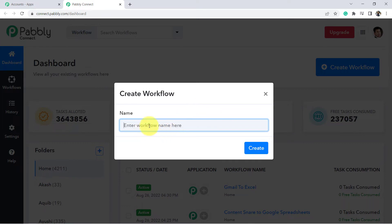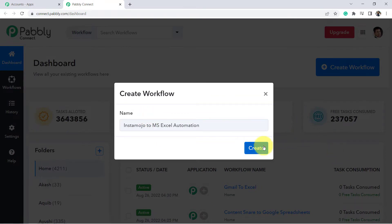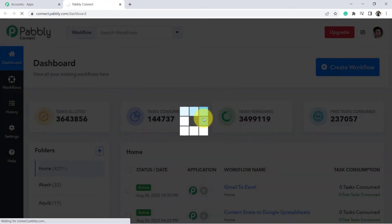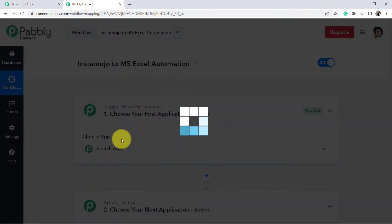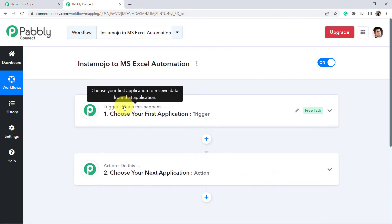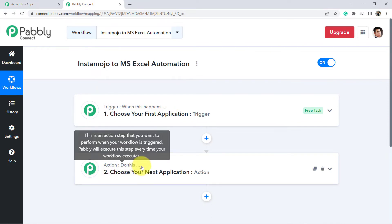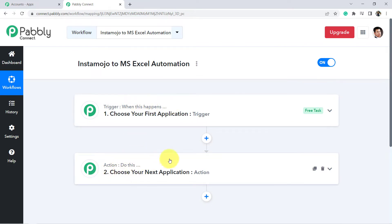Click on the blue button 'Create Workflow' and give it any name — for example, 'Instamozo to MS Excel Automation'. Click on Create and you will see two boxes: Trigger and Action. Our automation works on these two principles only. Trigger means 'when this happens,' and Action means 'do this.' We need to select the applications in which we need to set our automations.